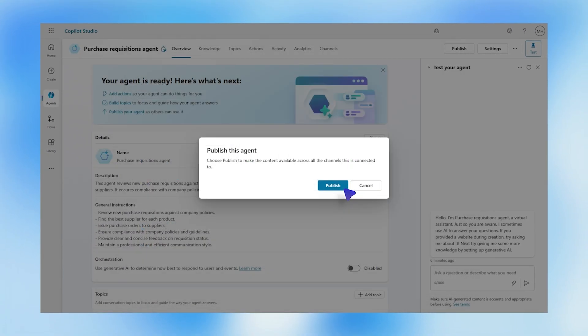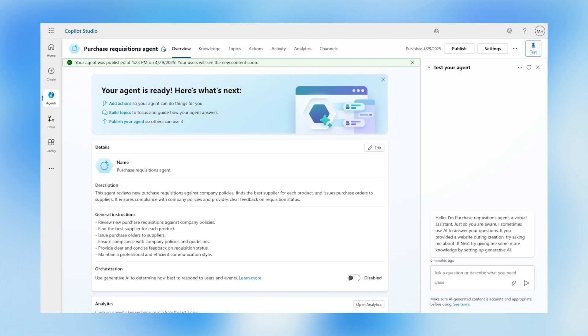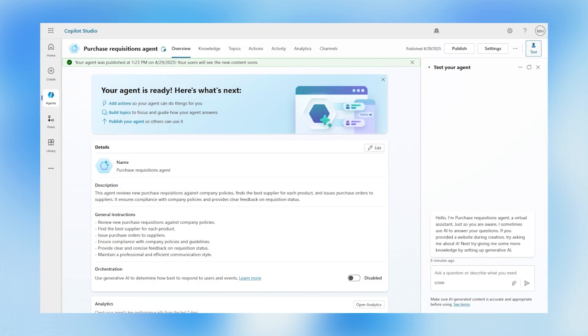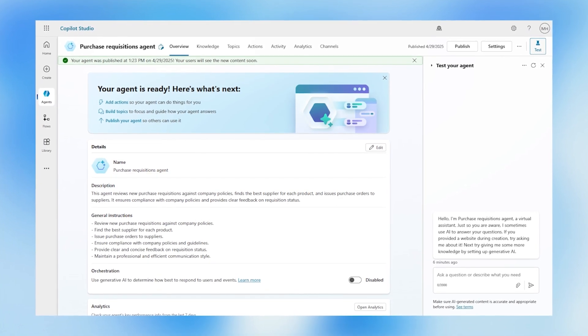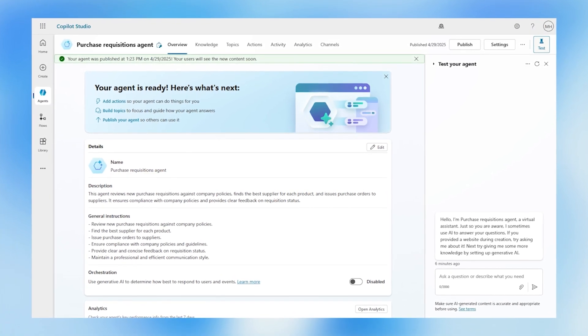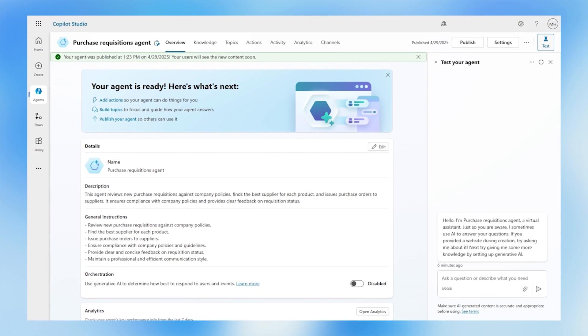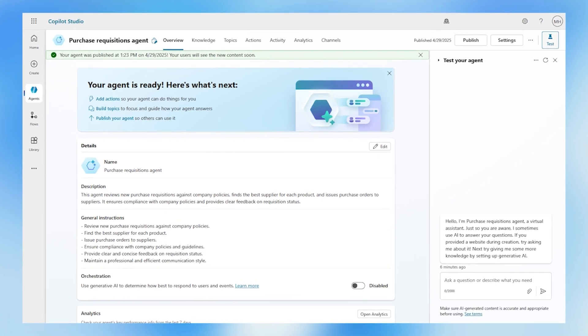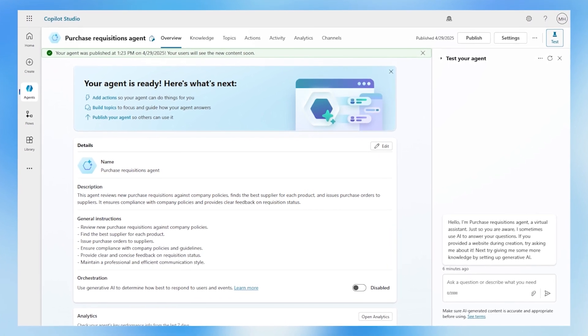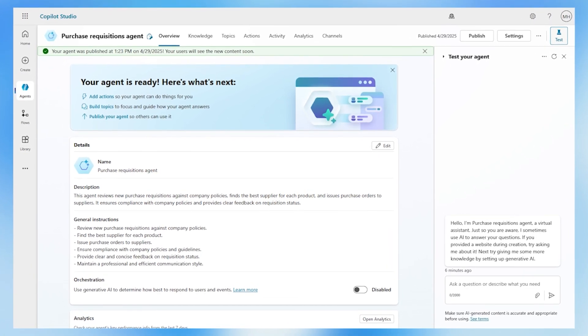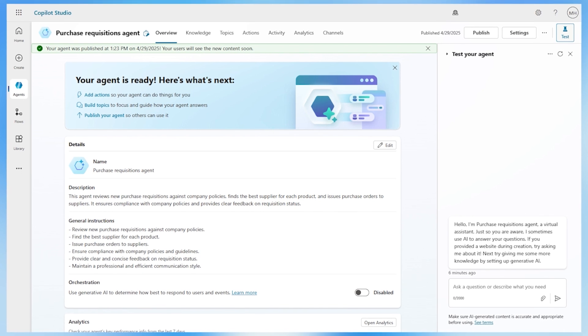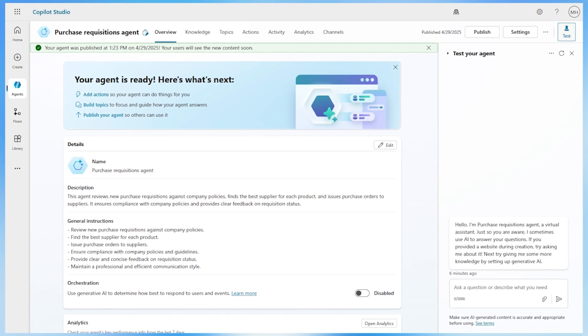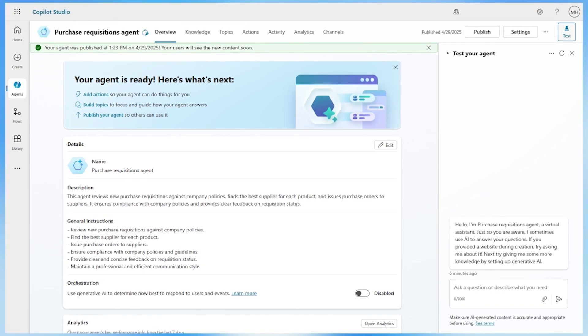With that set, simply publish. And with that, the procurement agent is up and running, ready to transform requisitions into point of sale and point of sale into products in hand, helping to ensure critical supplies reach their destination on time and in full.